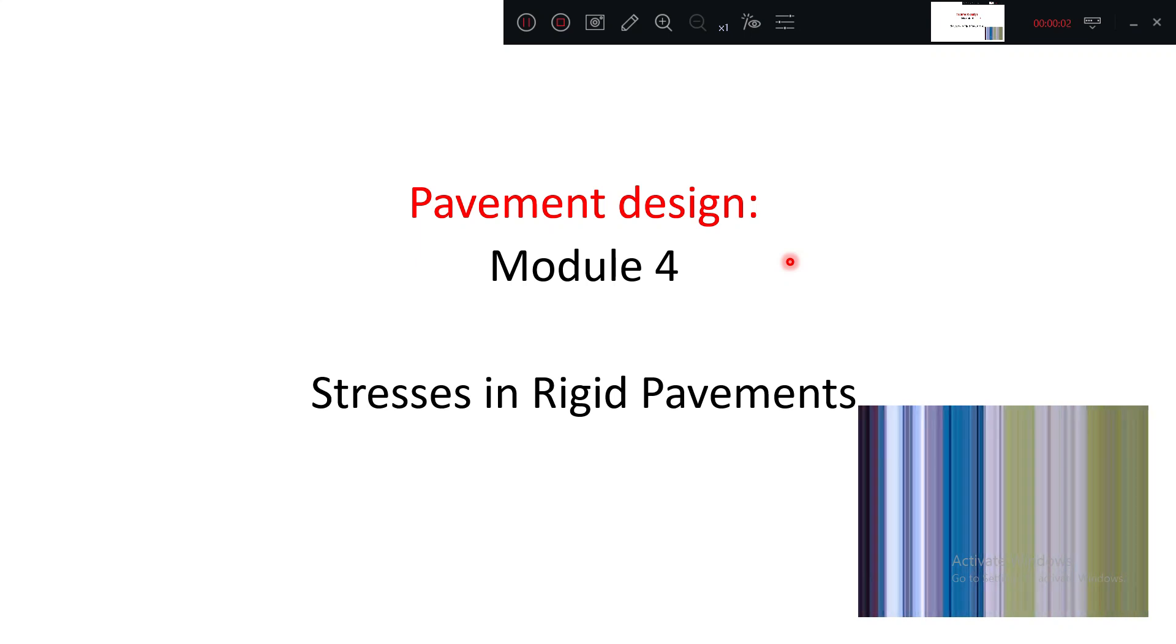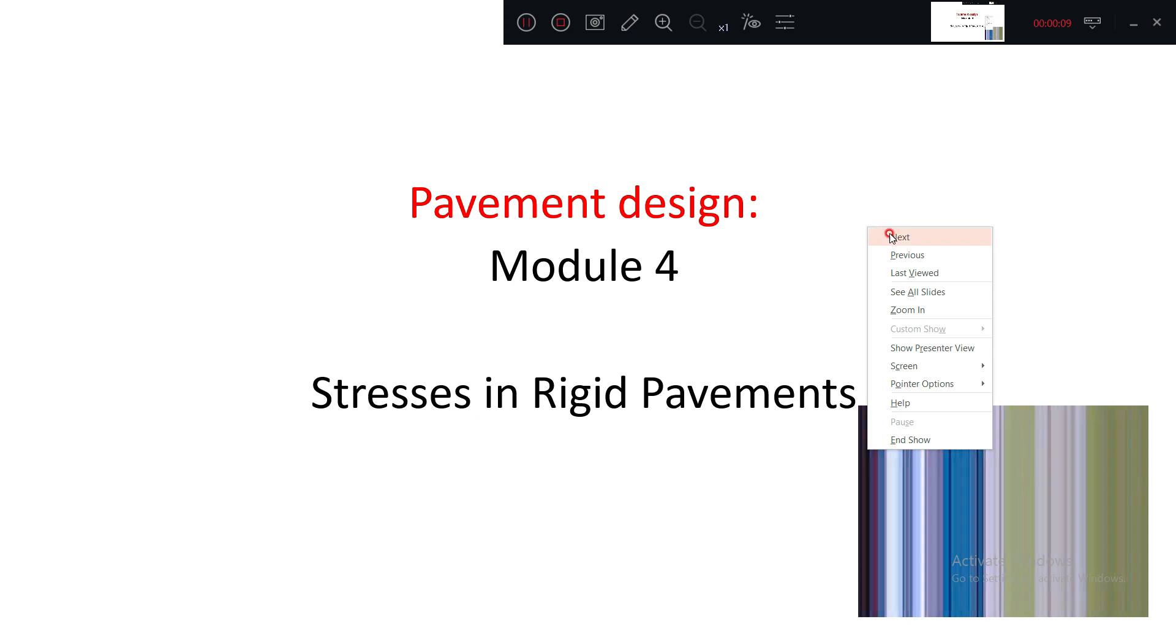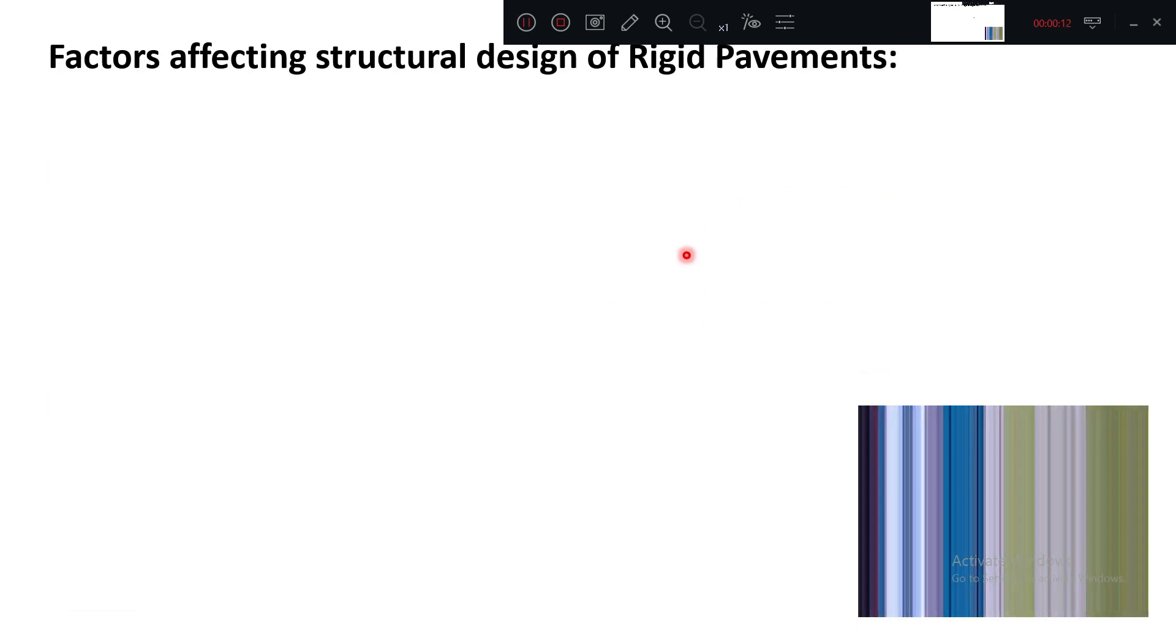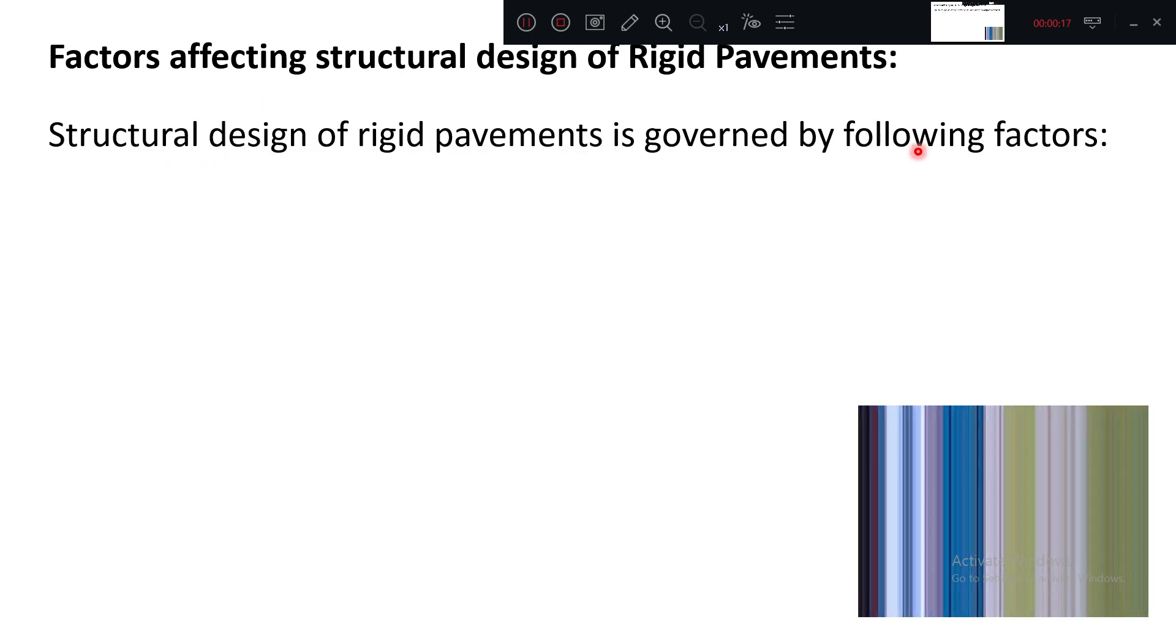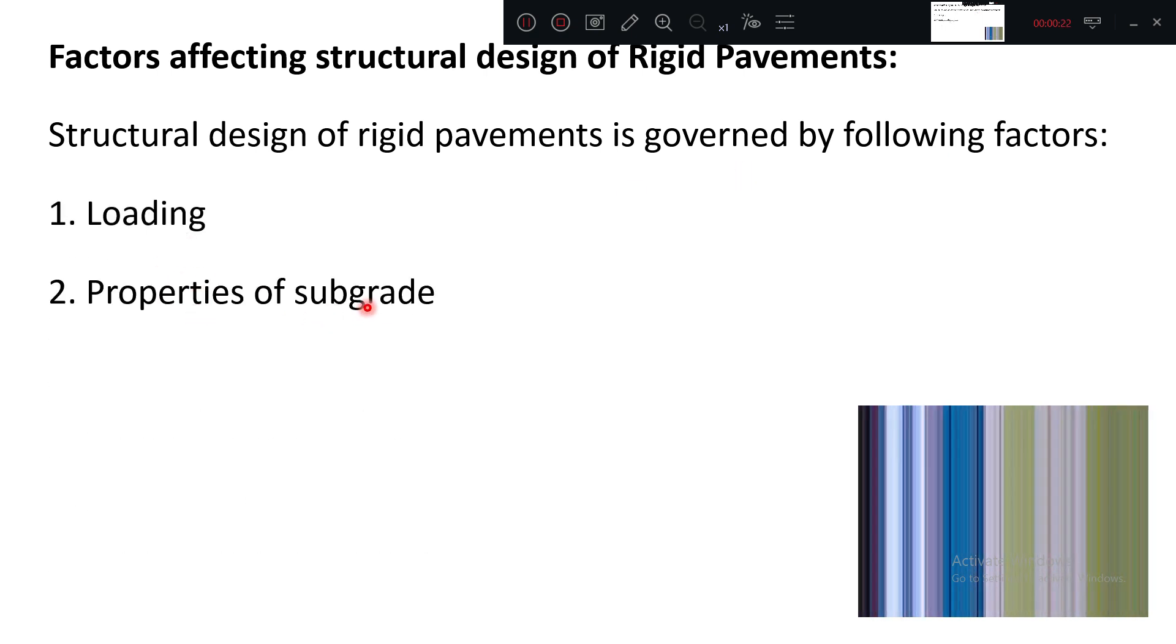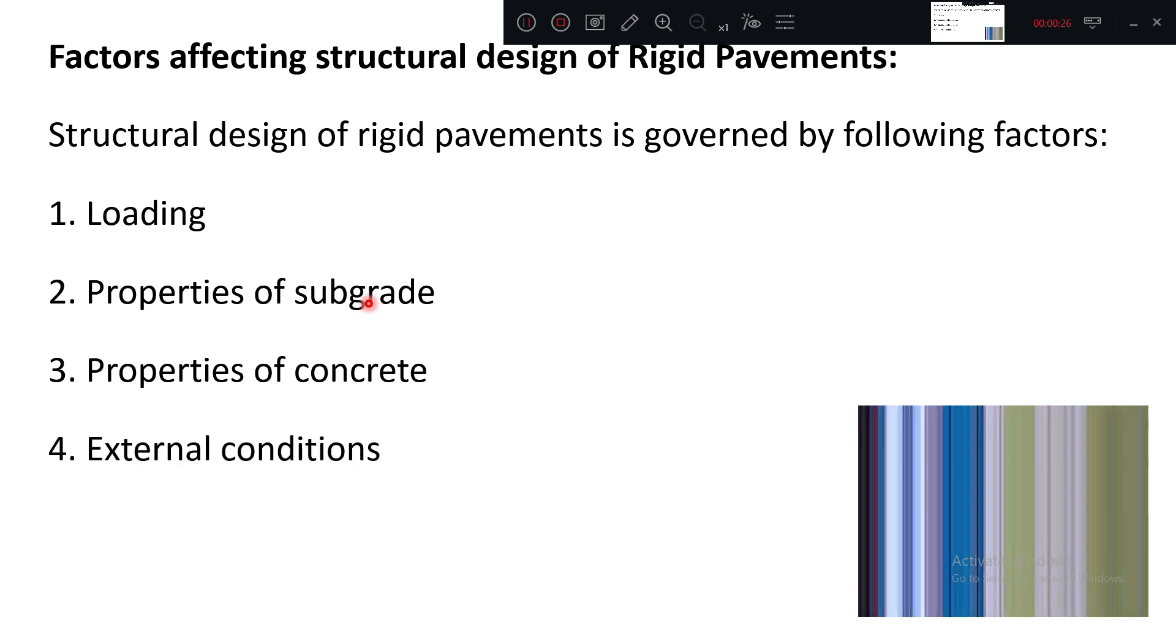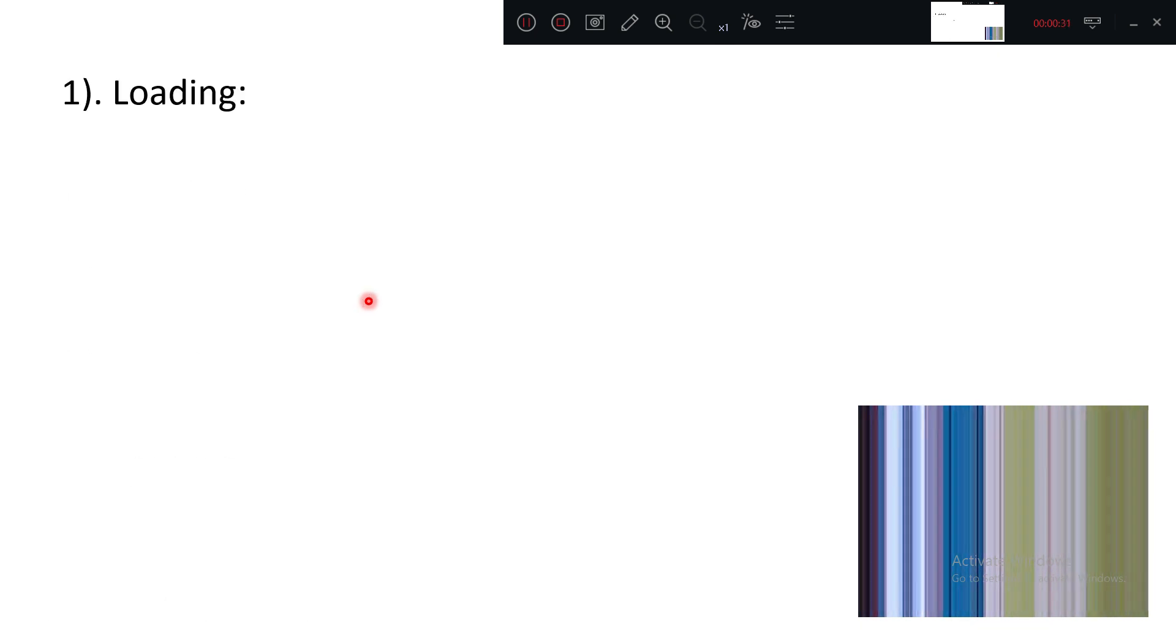Good afternoon everyone. We will go into the next concept: stresses in rigid pavement. In stresses in rigid pavements, we will see what factors govern the structural design of rigid pavement. The factors are: loading conditions, properties of subgrade, properties of concrete, external conditions, joints and reinforcement.